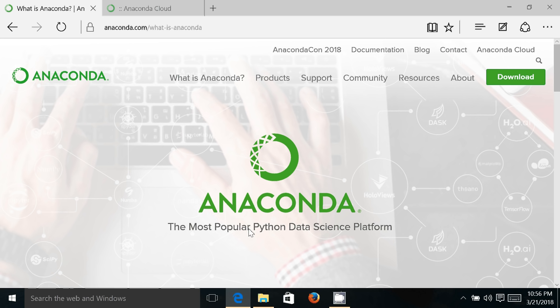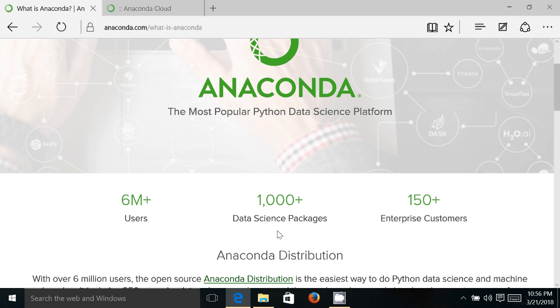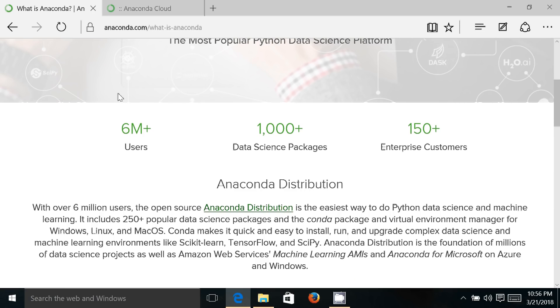Anaconda is the most popular Python data science platform. If you talk about number of users, there are currently more than 6 million users, and it supports thousands of packages for data sciences and machine learning.